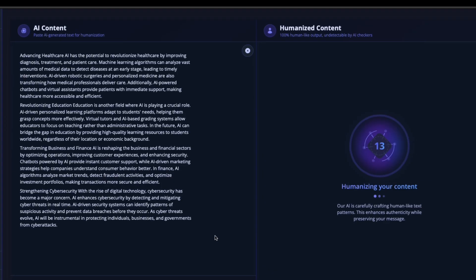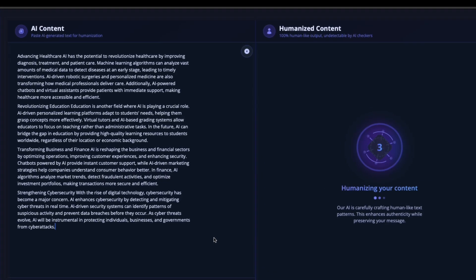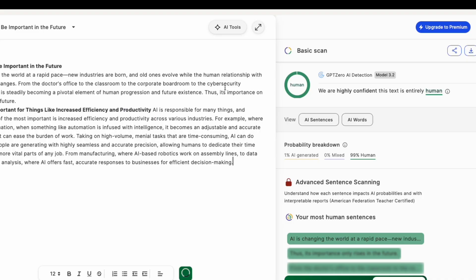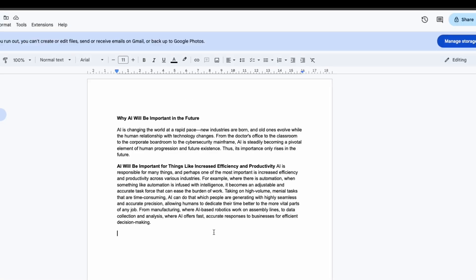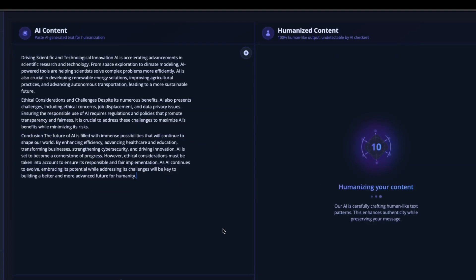Better, but the structure still has some AI-like patterns that GPT0 picks up on.